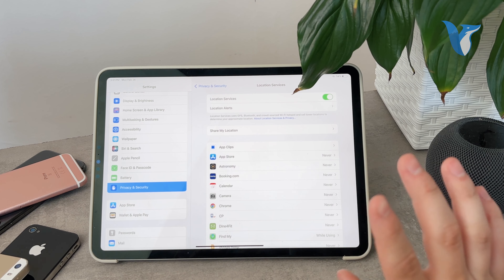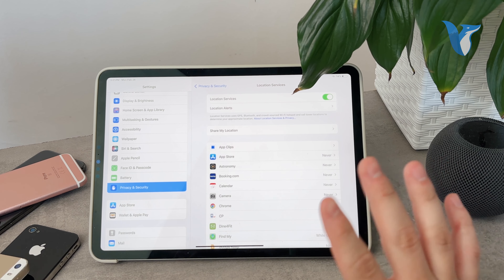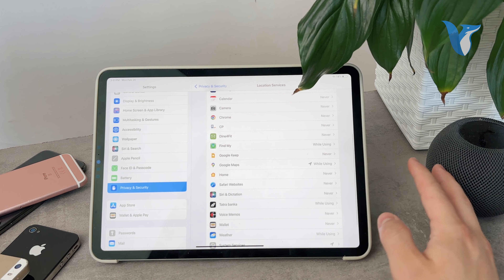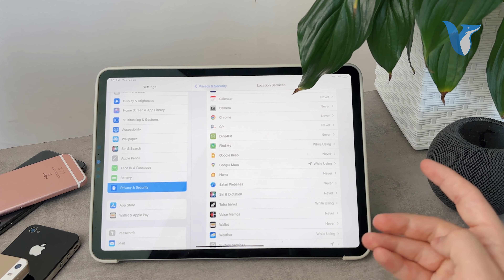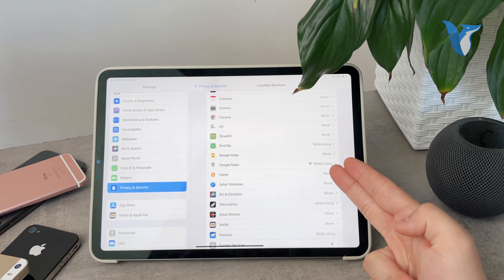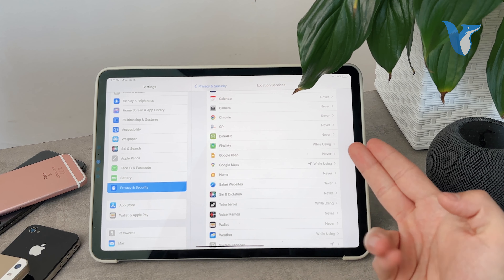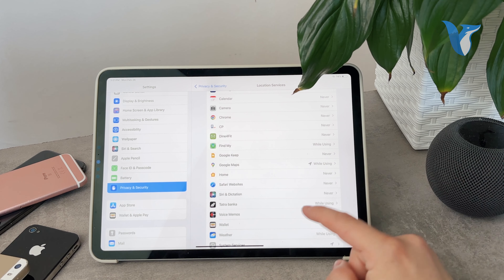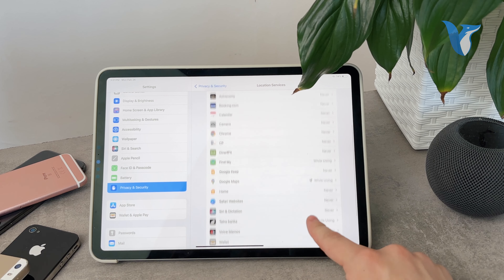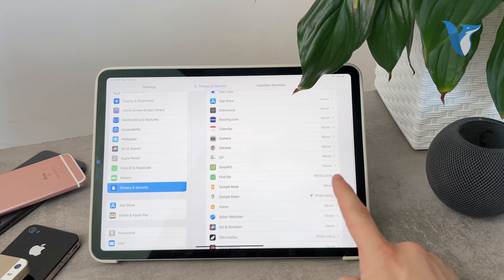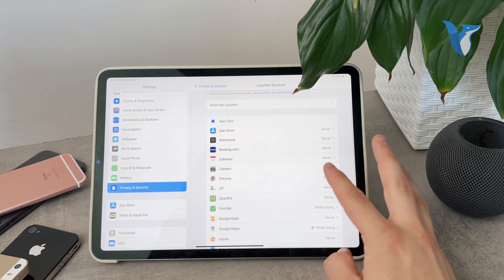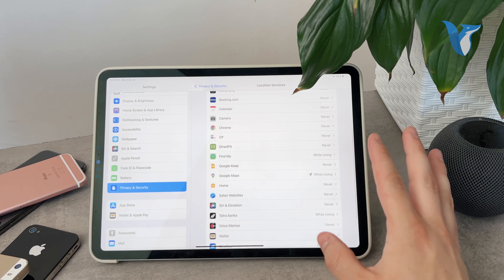However, it's much better to customize it specifically. If you scroll down, you have all of the apps and you may decide that some apps like Google Maps, for example, can have access to your location while you use them. This is probably reasonable, or also Weather — that would be fine as well. But some random apps like Calendar or Booking or something else — you may or may not want to use it.